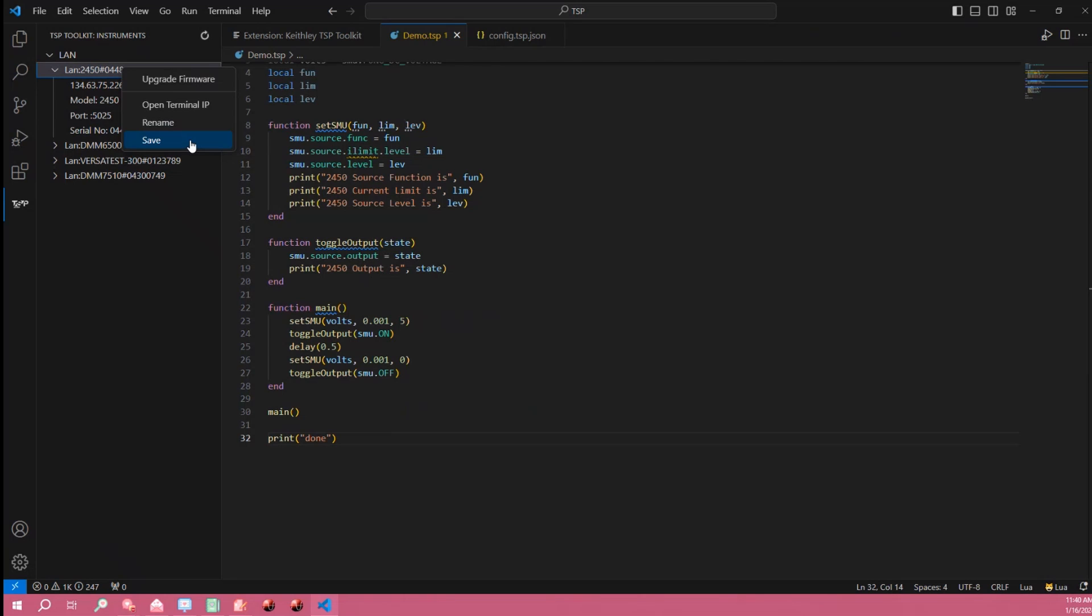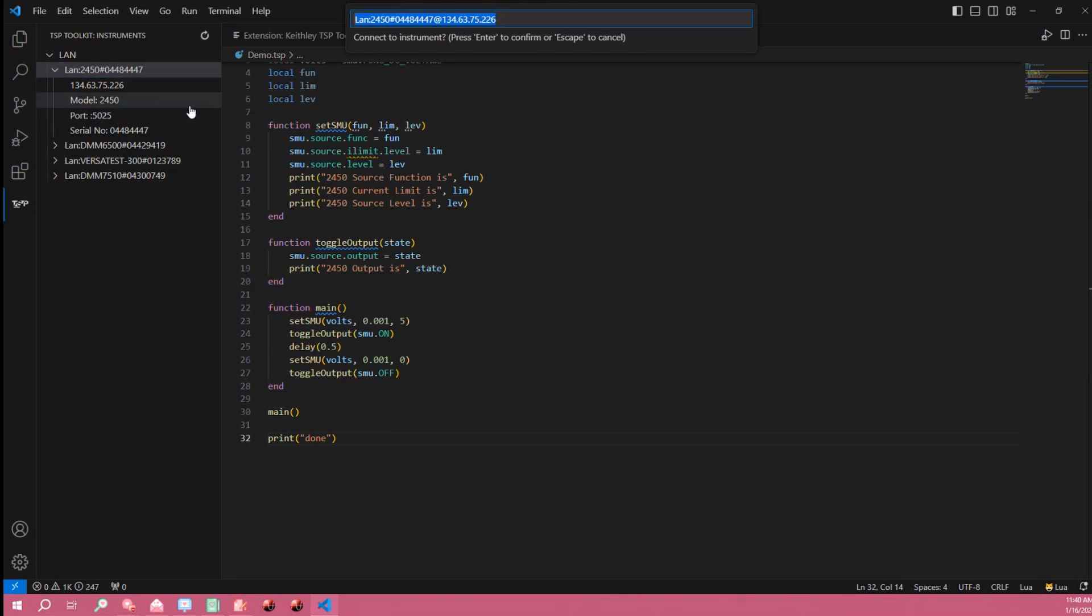And then I can also save this instrument so that it will appear here in my instrument menu whether it's connected or online or offline or anything. But for now I'm going to select open instrument terminal IP so that I can connect and communicate to my instrument.